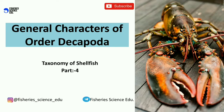Hello students, welcome back to our YouTube channel. Today's topic is general characters of order Decapoda, included in the subject Taxonomy of Shellfish — this is Part 4. If you haven't watched Parts 1, 2, and 3, do watch those. Follow us on our Instagram page for updates, join our Telegram channel for notes in PDF format, and if you are new, please subscribe.